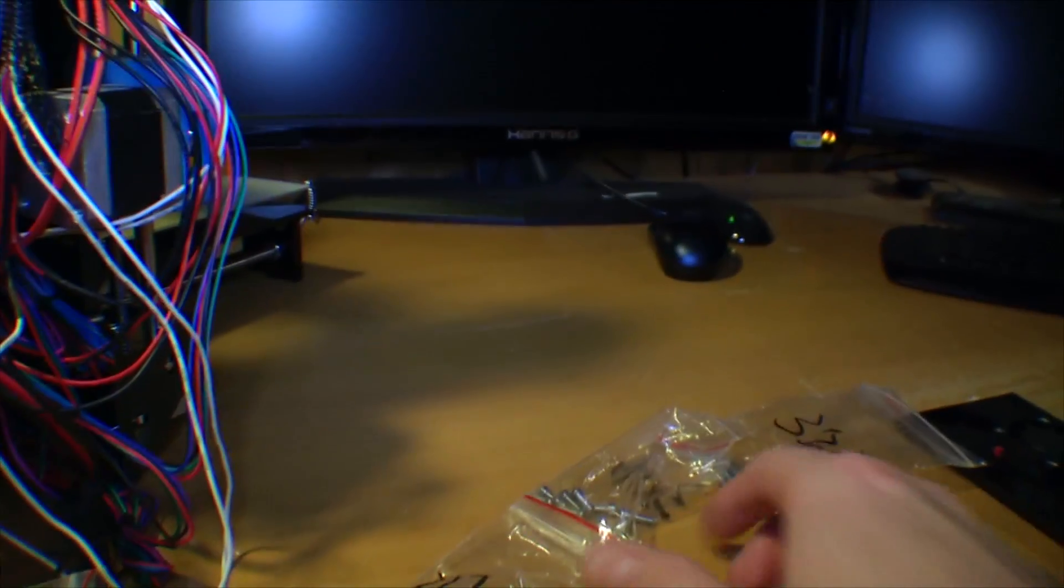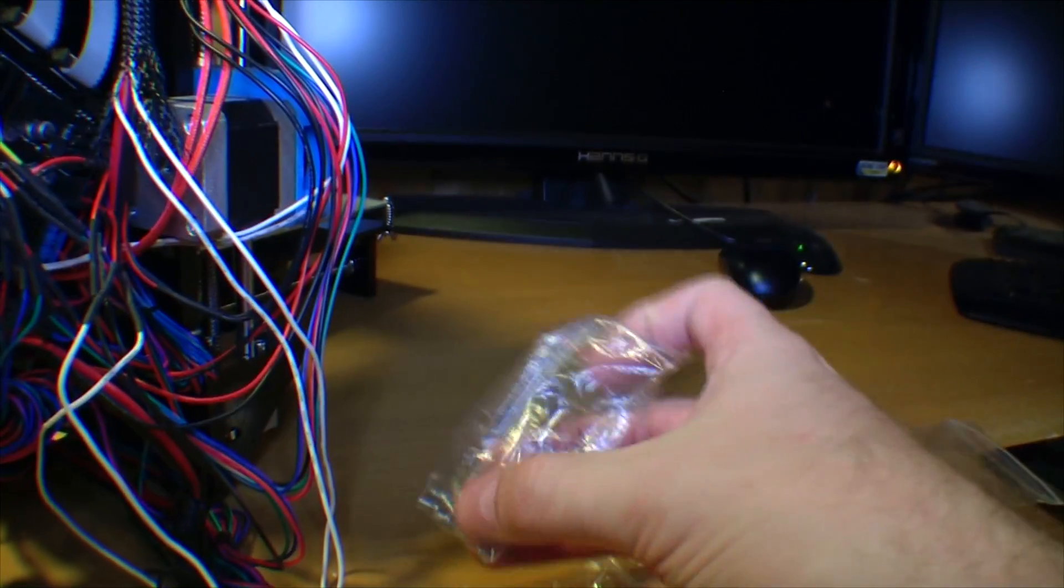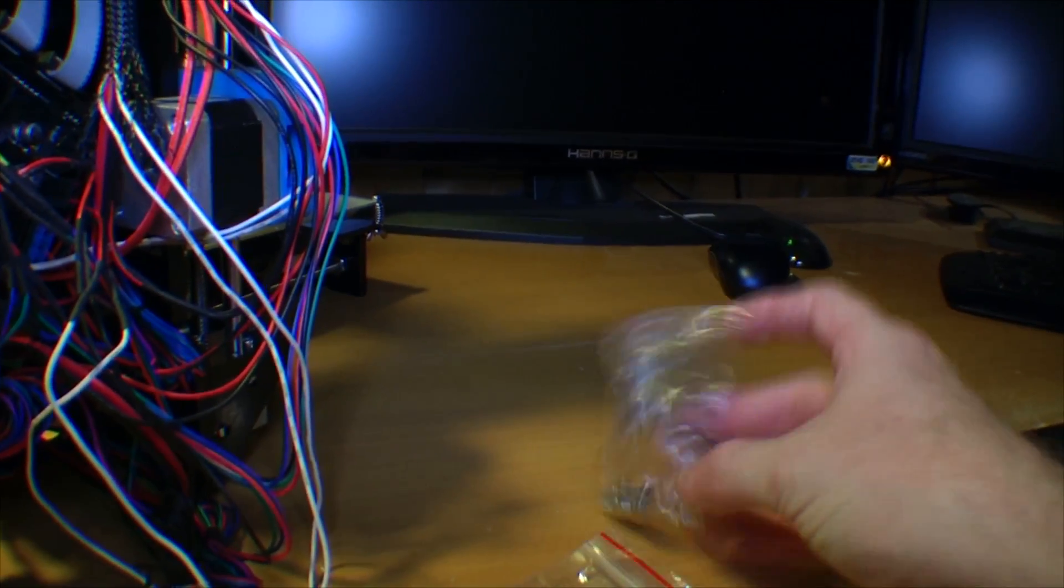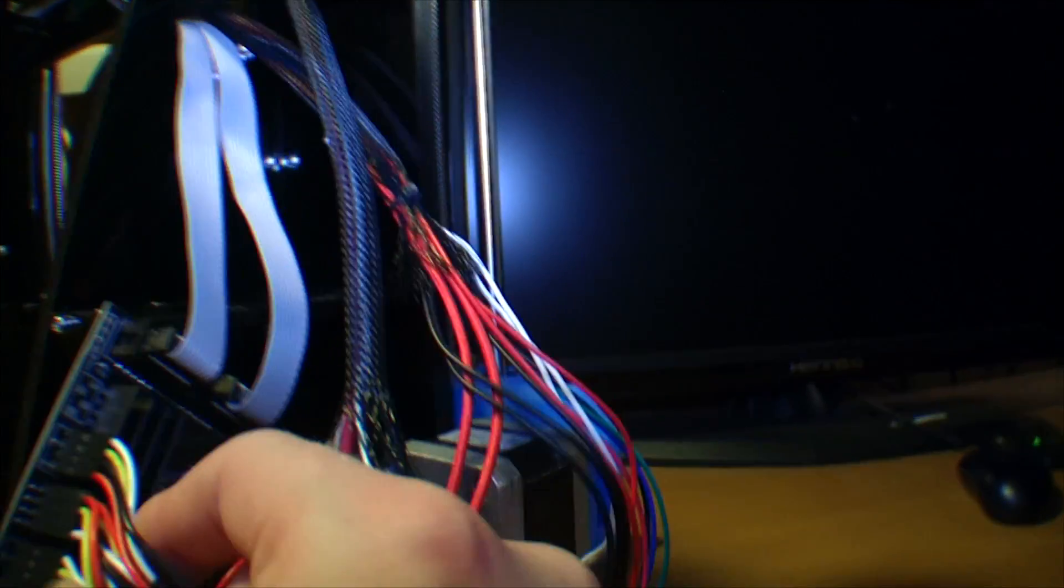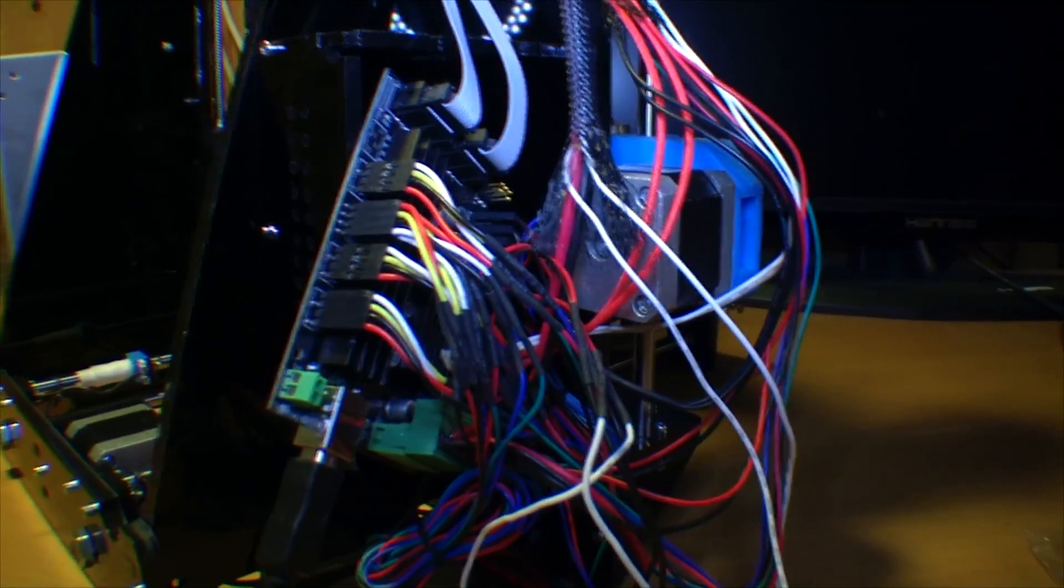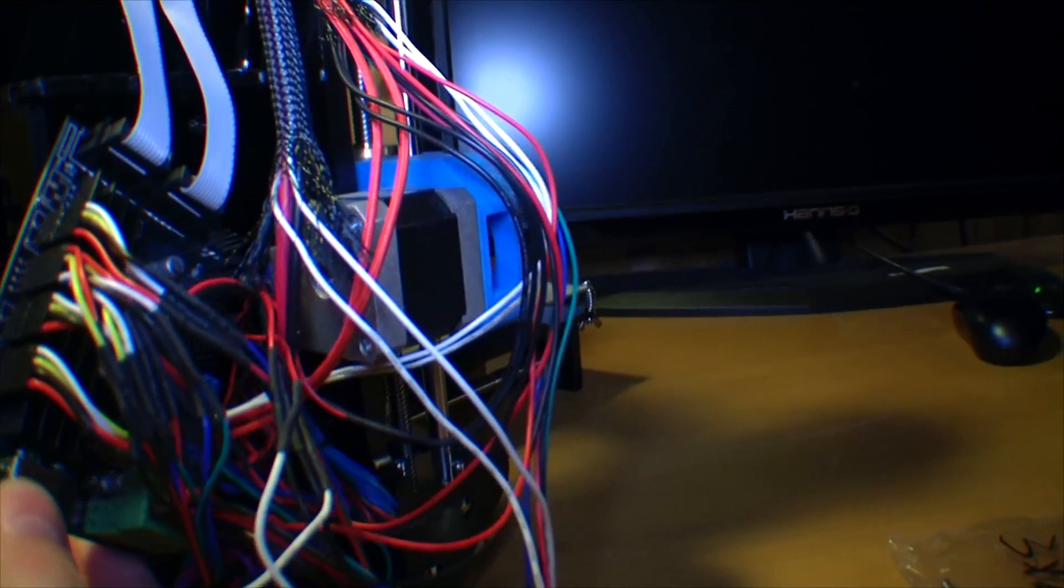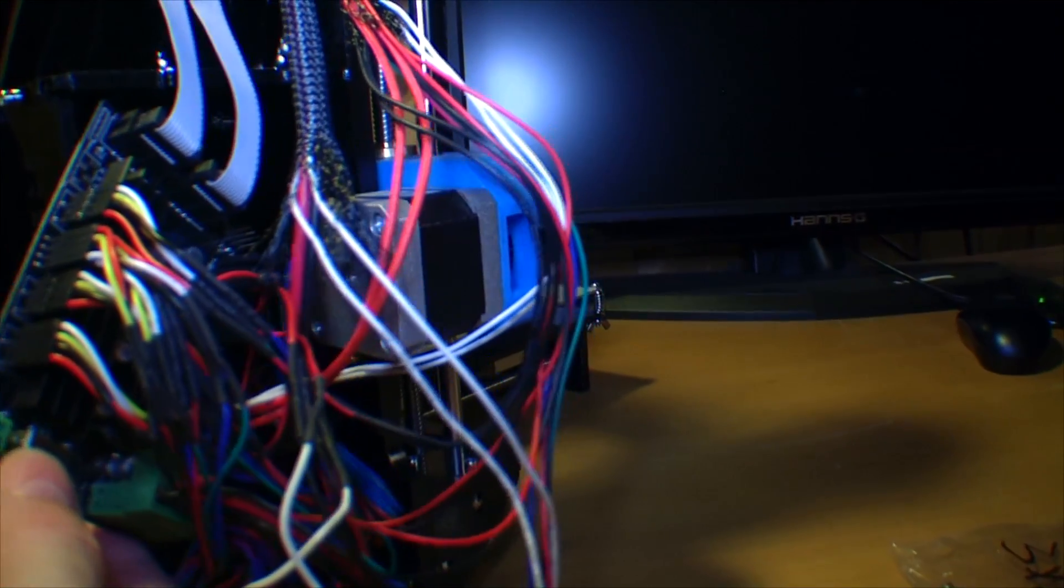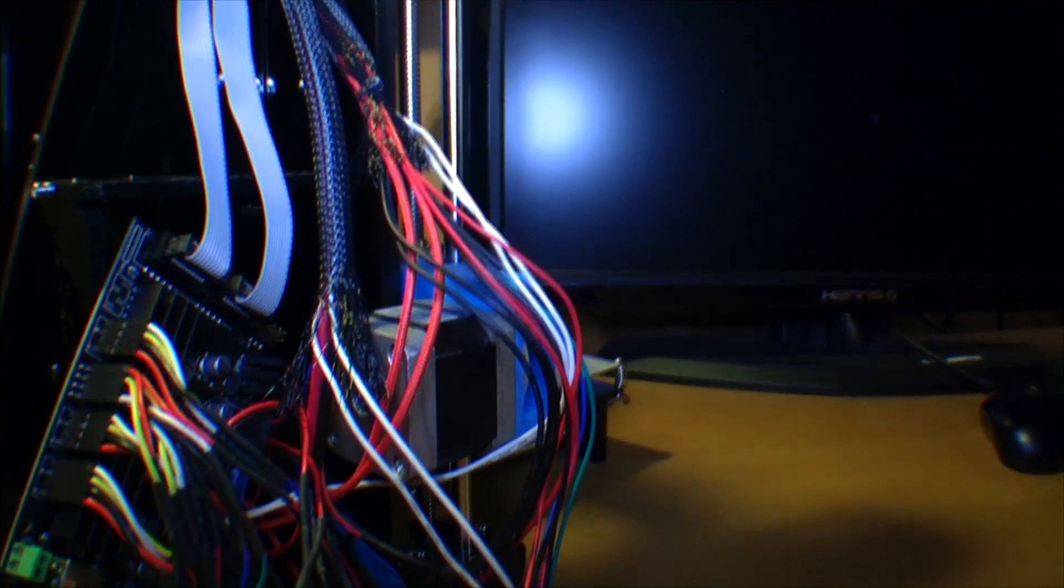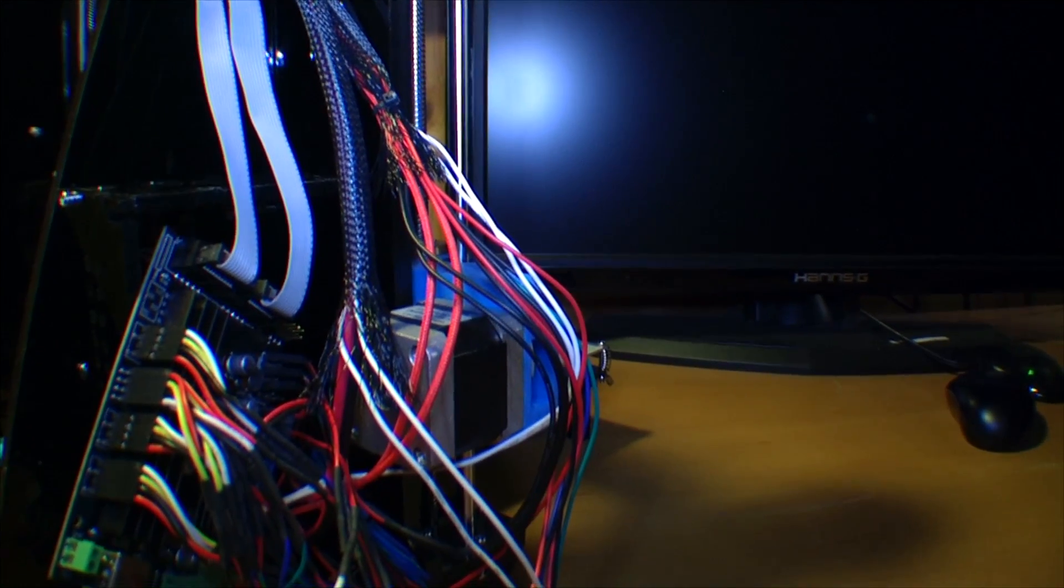But I'm running out of screws in the right length. Most of these are too short and these ones are too long. I'll probably have to go get some more screws before I can really finish this. Now I have to take off all the connections to put it inside this box and they were a real pain in the butt to get right in the first place.